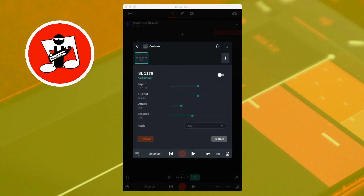This is a sound that is uncompressed: one, two, three, four. And this is the same sound compressed with the BL-1176: one, two, three, four.